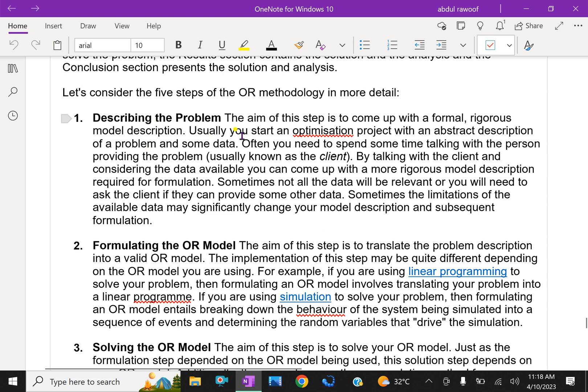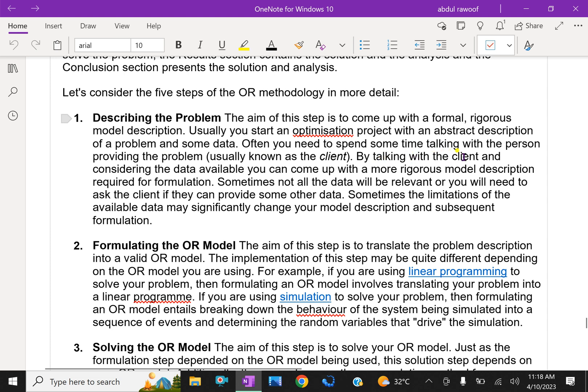Let us consider the five steps of OR methodology in more detail. Step one: Describe the problem. First, you have to describe the problem and what is given. The aim of this step is to come up with a formal, rigorous model description. Usually you start an optimization project with an abstract description of a problem and some data. Often you need to spend some time talking with the person providing the problems, usually known as the client.